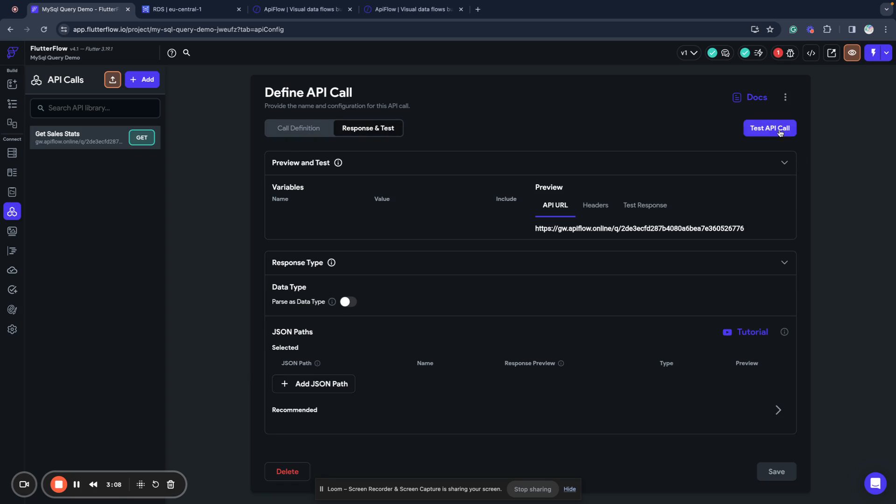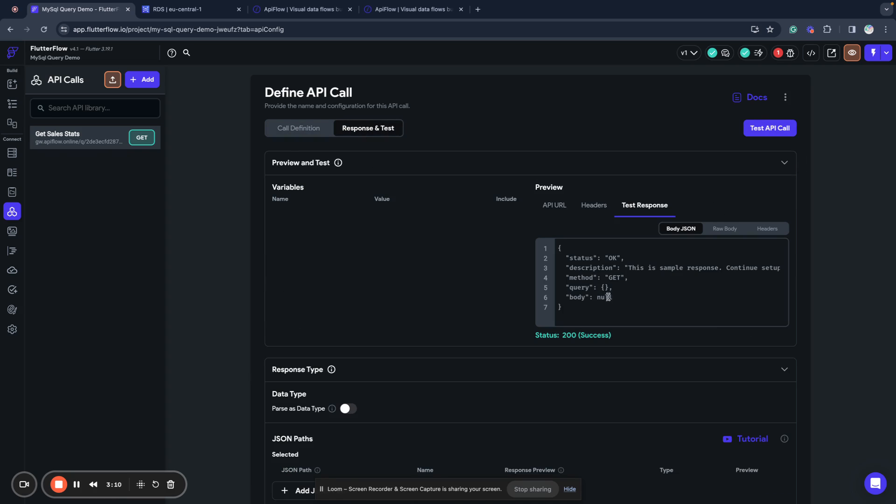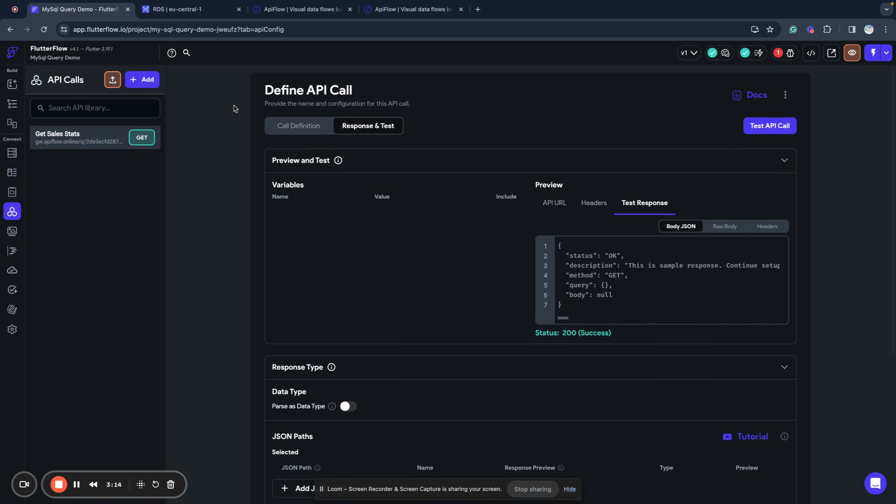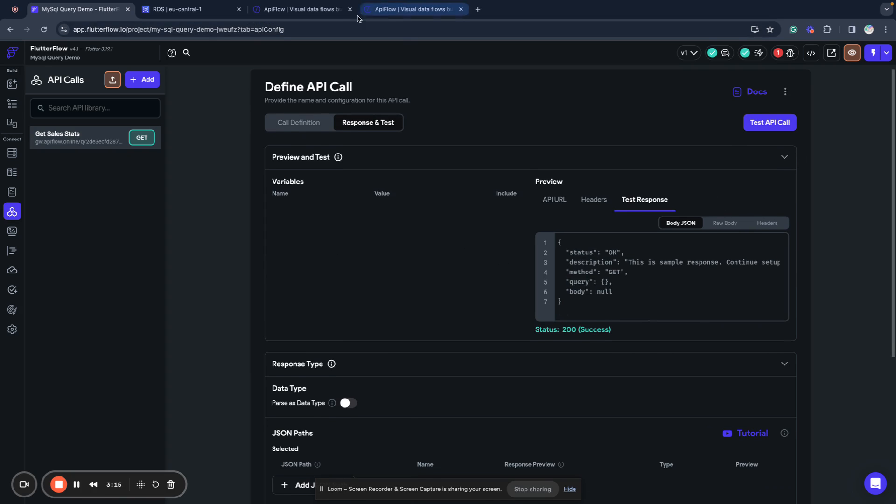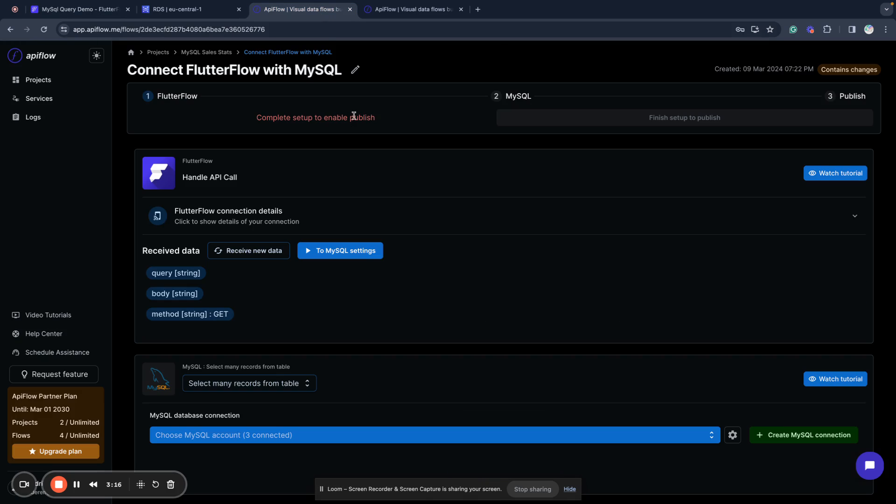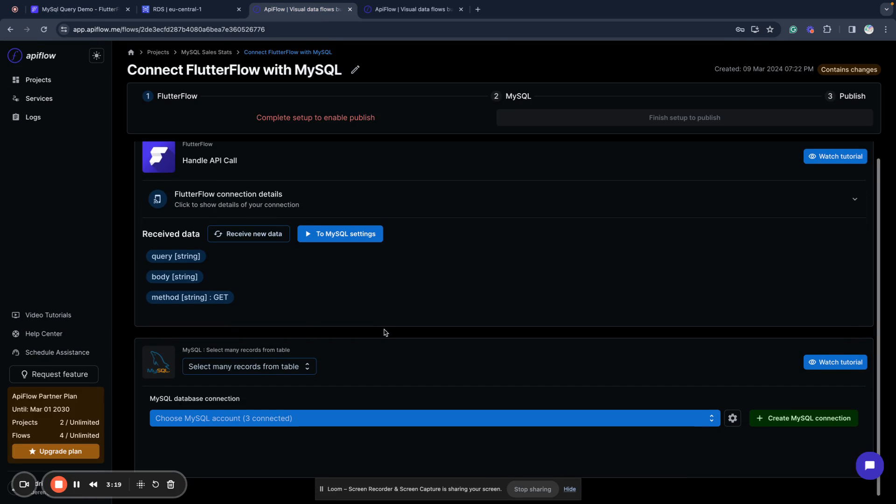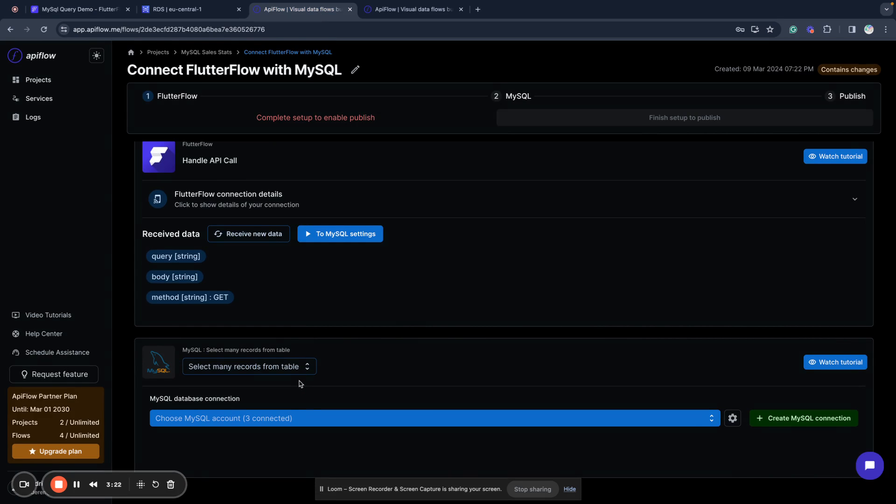We go to response and test, and test our API call. So it returns some data but this is sample data so we need to go back.